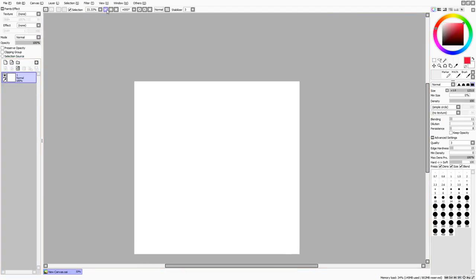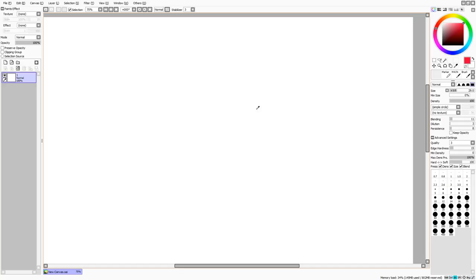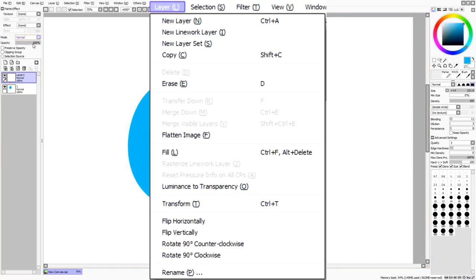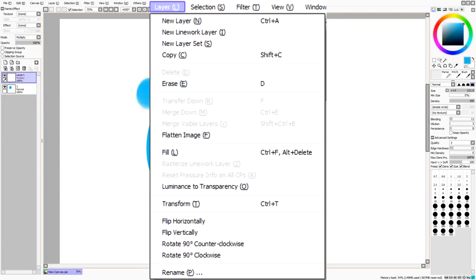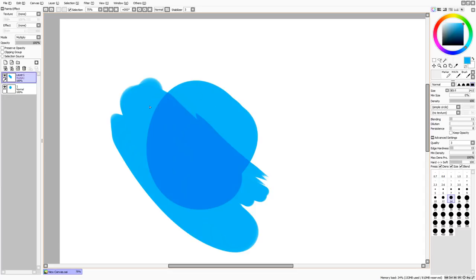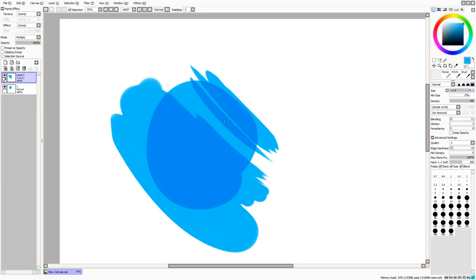The first layer mode is Multiply. As the name suggests, it multiplies the color on top of whatever you're drawing — on the outside it's the same color, but once it goes on top of something else it makes it a shade. A lot of people use this for shading, including myself.